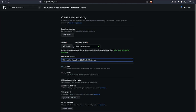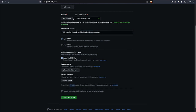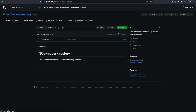The description could be something like 'This contains the code for the SQL Murder Mystery exercise.' Make your repository public — that's how I can see it. Add a readme file and make sure that you click the checkbox to make it easier. If you are familiar with open source licensing you can add a license, but it's not required at this point. Click 'Create repository'.